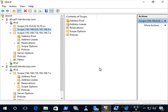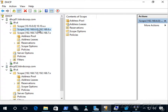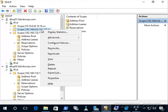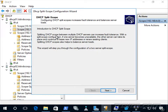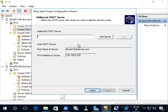Now let's configure split scope. In this scenario, dhcp01 and dhcp02 provide redundancy but without communicating with each other — we simply break up the address pool, giving dhcp01 a certain number of IP addresses to hand out and dhcp02 the rest. We'll do this for the 192.168.6.0 scope: right-click it, go to Advanced, click Split Scope, click Next past the splash screen, and add dhcp02.itvscorp.com.